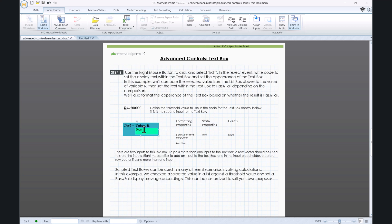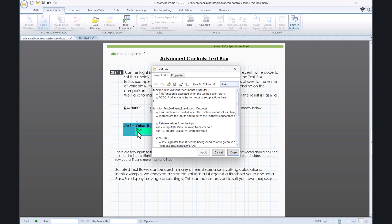In step 3, use the right mouse button to click and select Edit. In the Exec event, write code to set the displayed text within the text box and set the appearance of the text box.